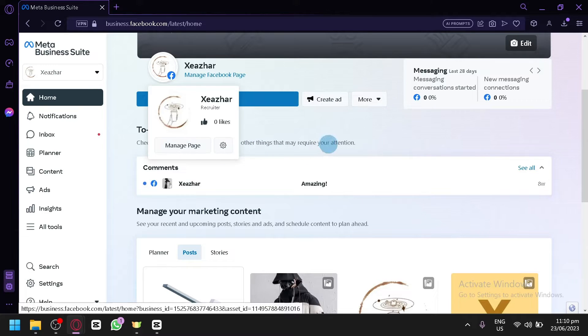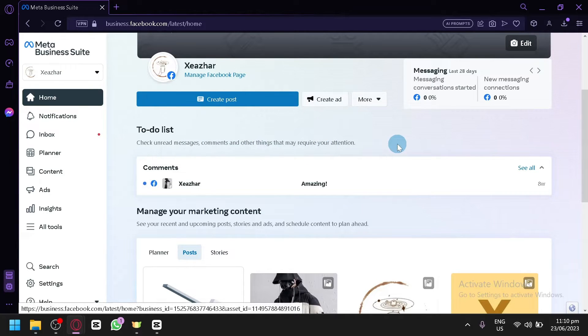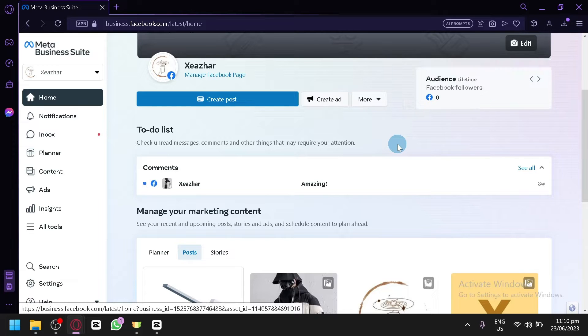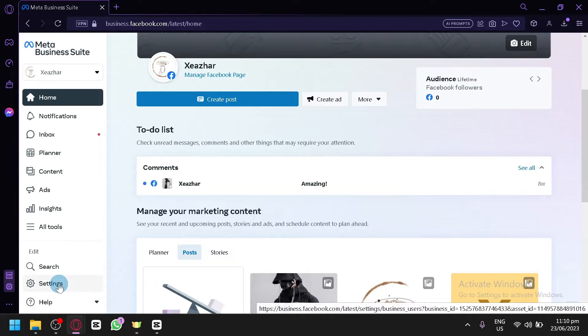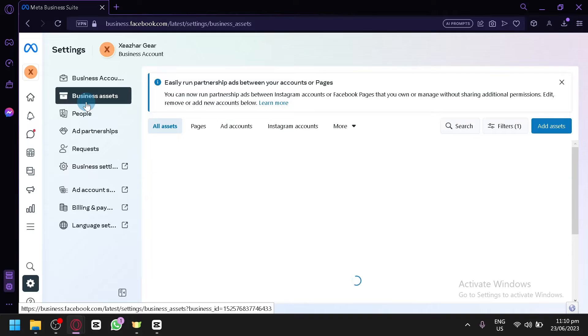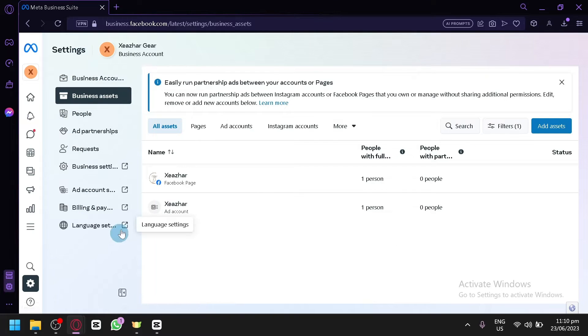Right now we are currently on English and all you need to do to be able to change the language is click on settings over here on the bottom left and you will be able to see this list of options over here.